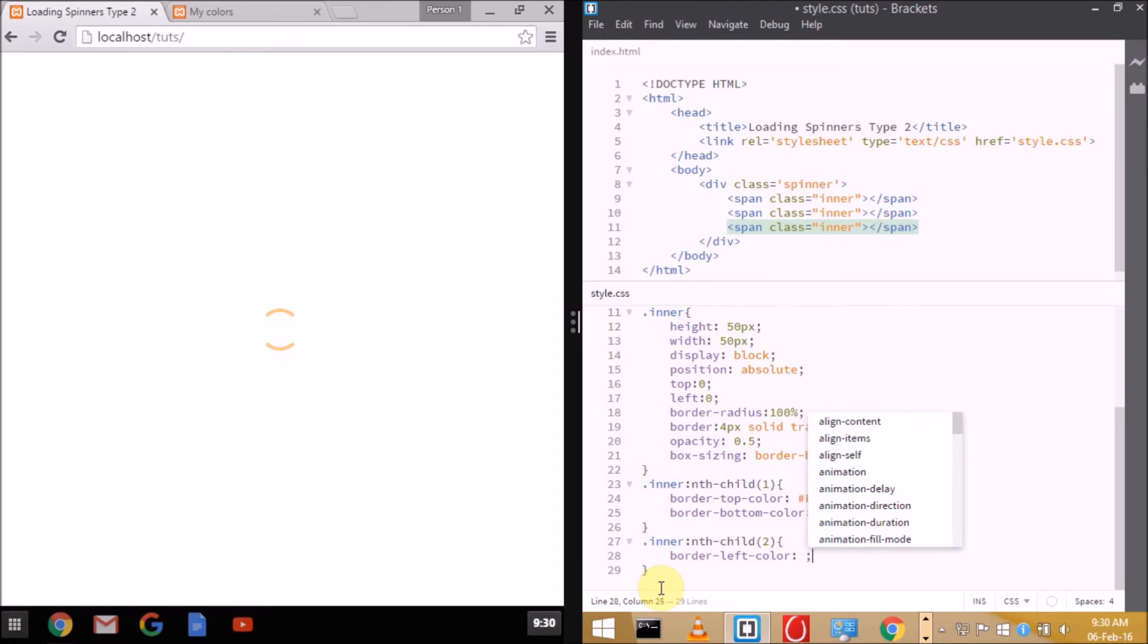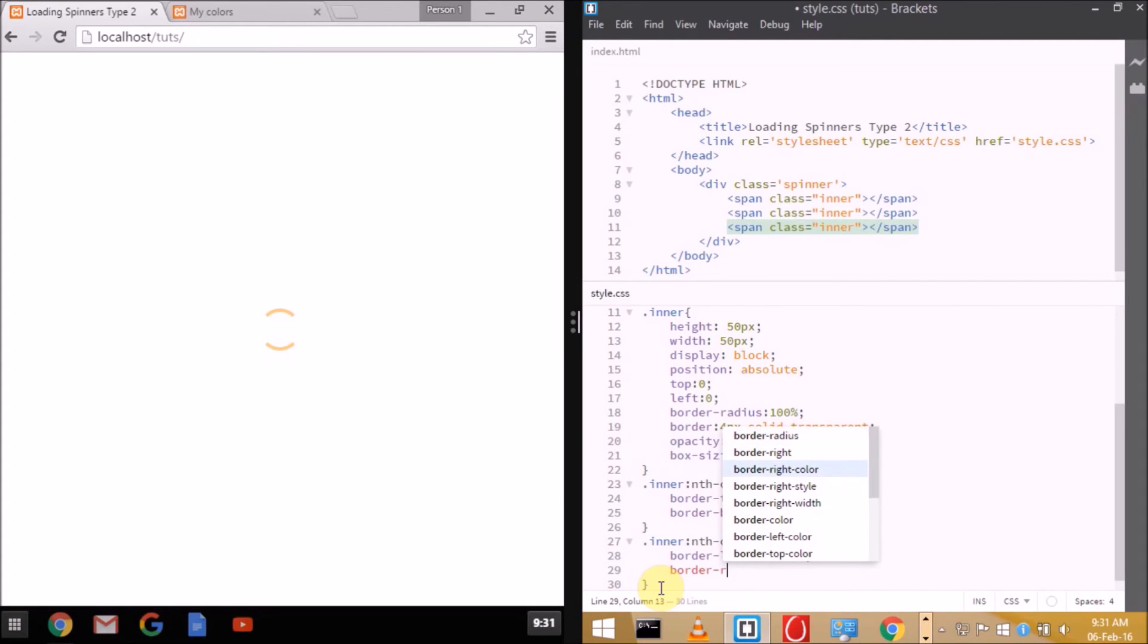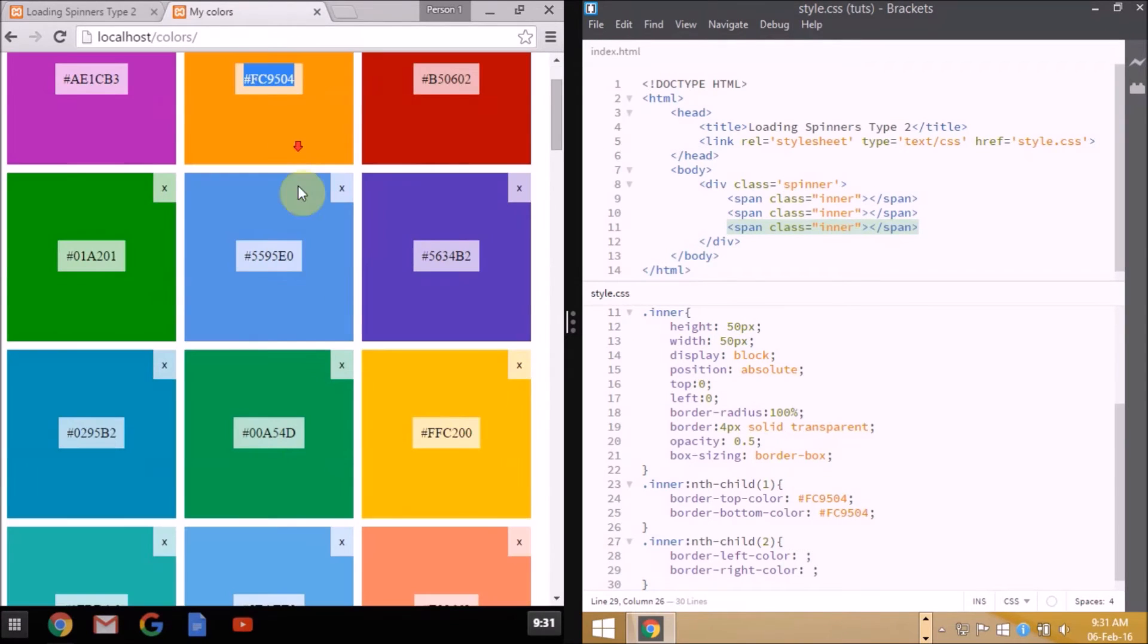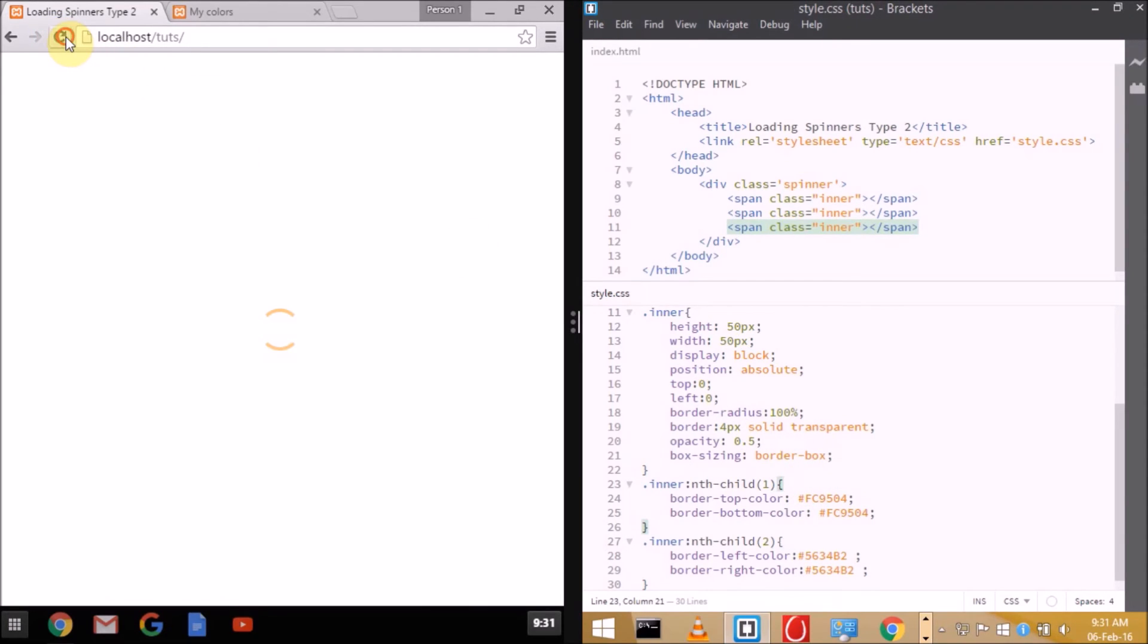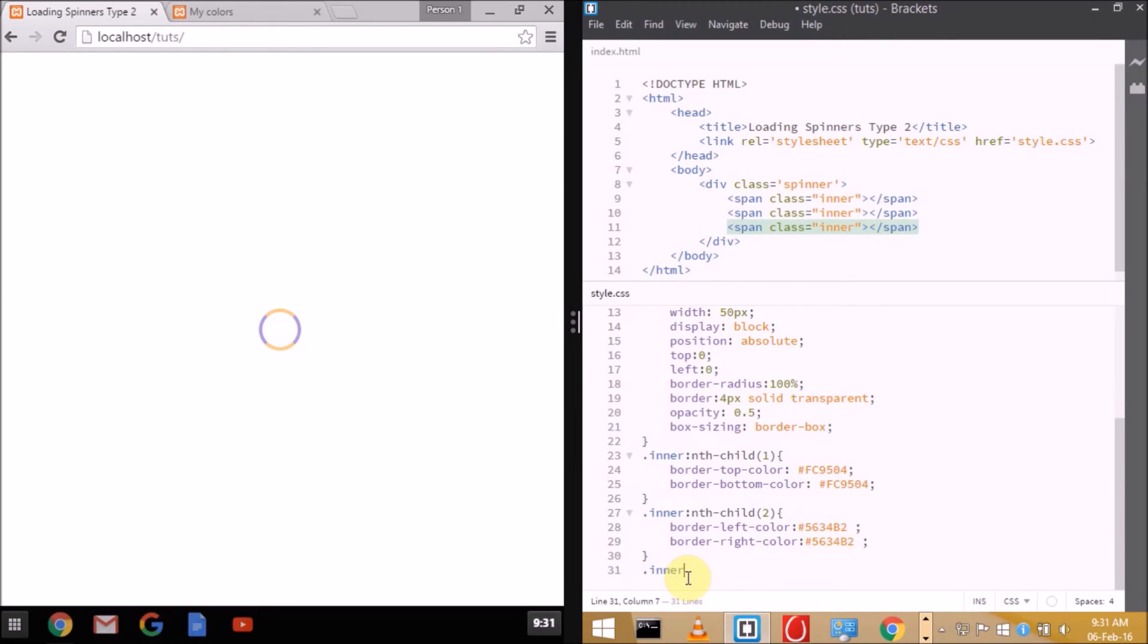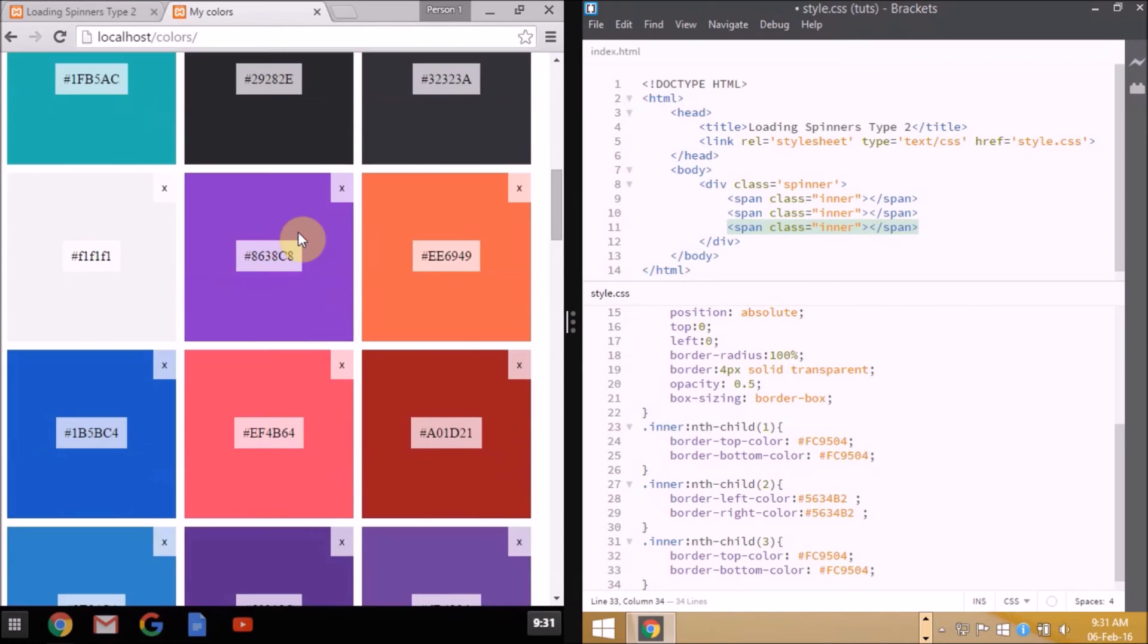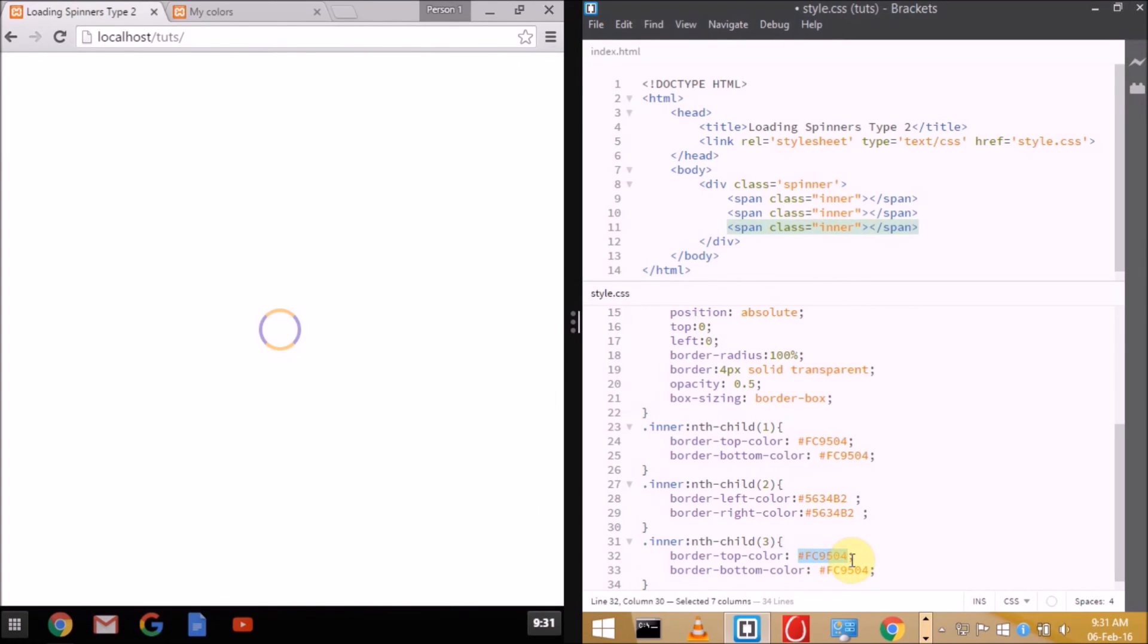Let me check what color I need to use. I need to open my color database for that. This is fine, purple. Okay, we're ready. As you can see, it's looking like a spinner now. Now nth child 3, because we don't have any space left. You can set the border color to any of these sides, no matter, but make sure they are opposite. Here I'm setting border top and bottom color. I need to check the color again. We'll be using red, this one. Now we're done.